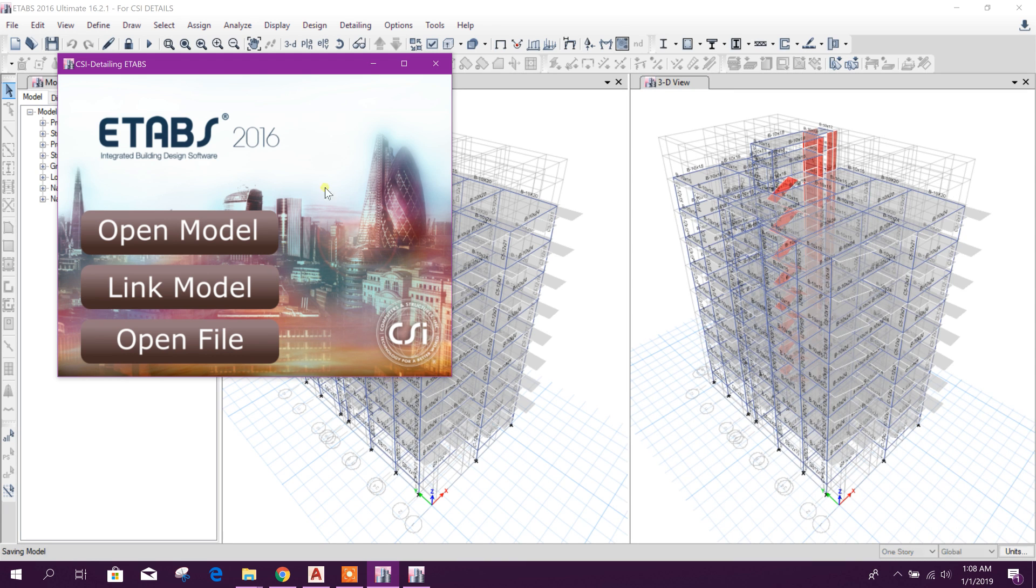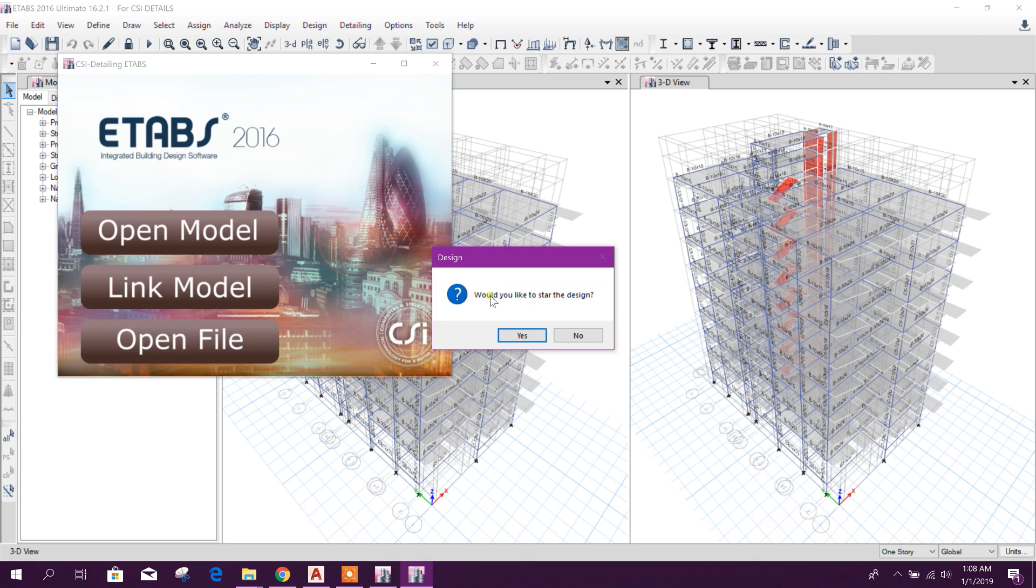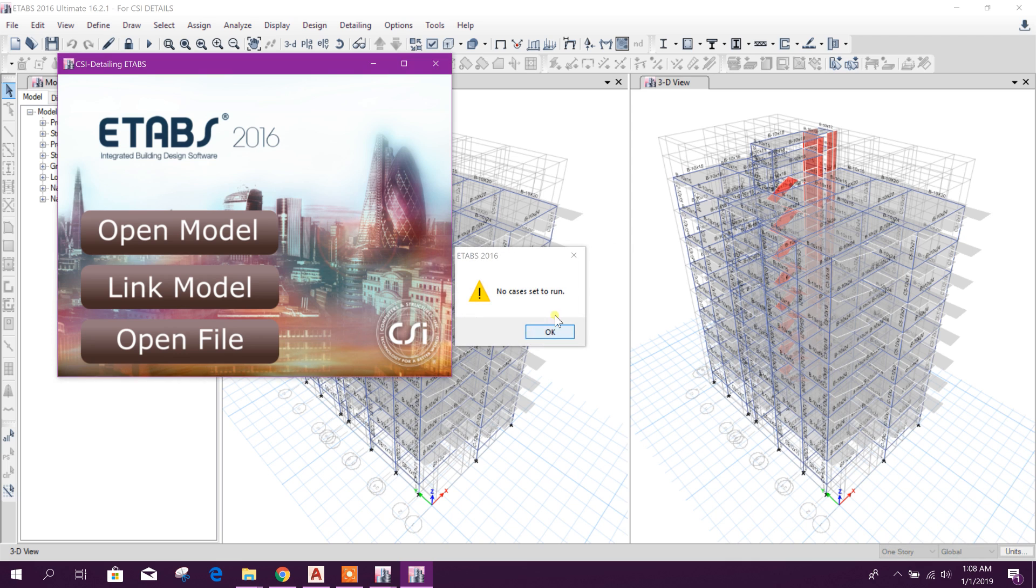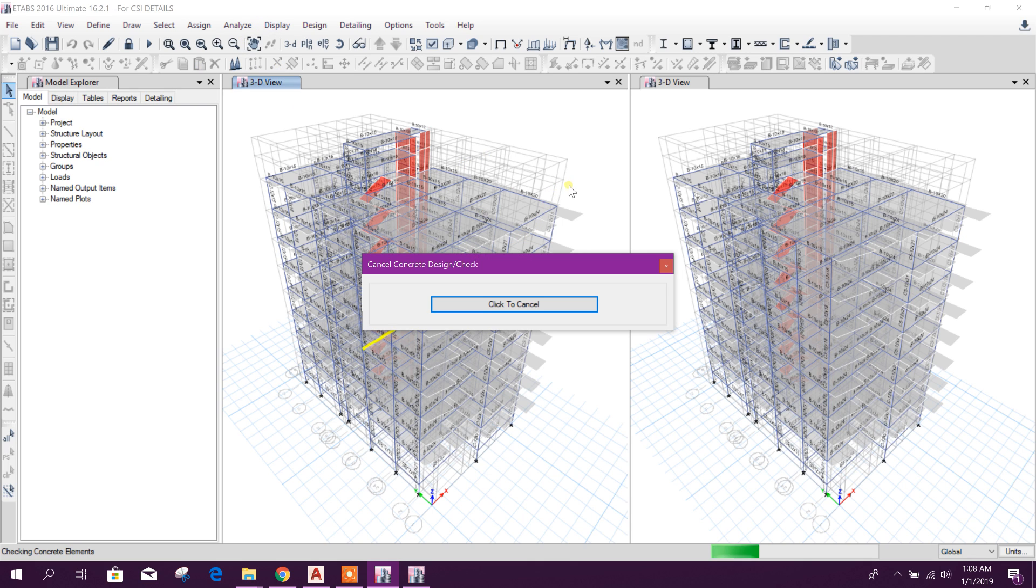This is faster than before. In earlier versions it was a little bit slow. Now it is running faster. Would you like to start design? Yes, okay. Analysis is done, so it is trying to run.